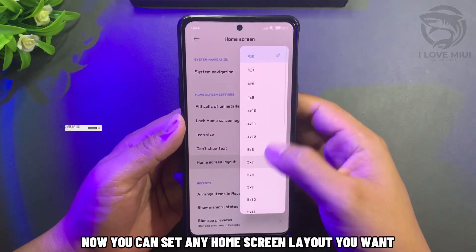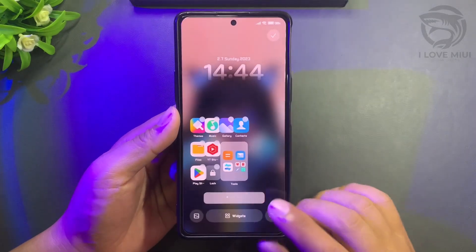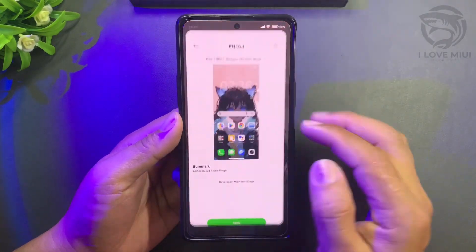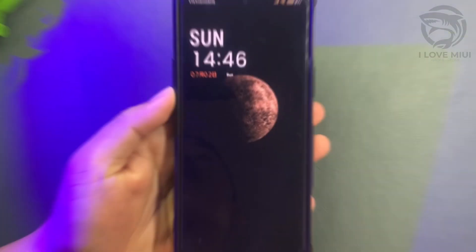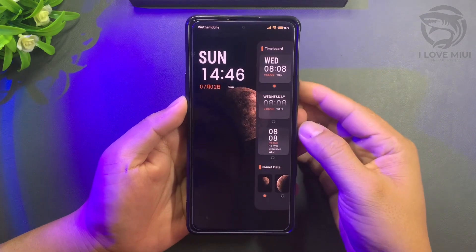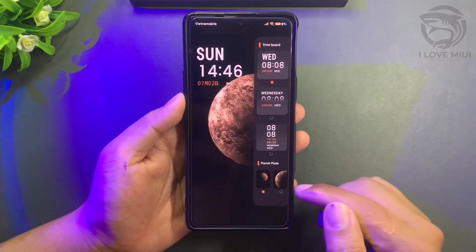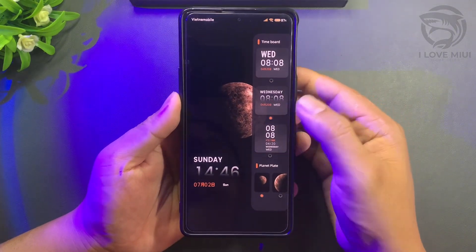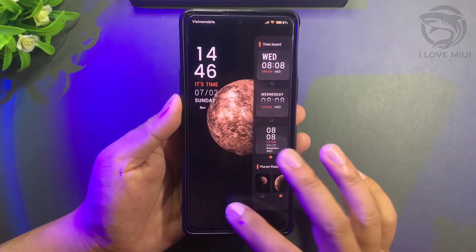Now you can set any home screen layout you want.